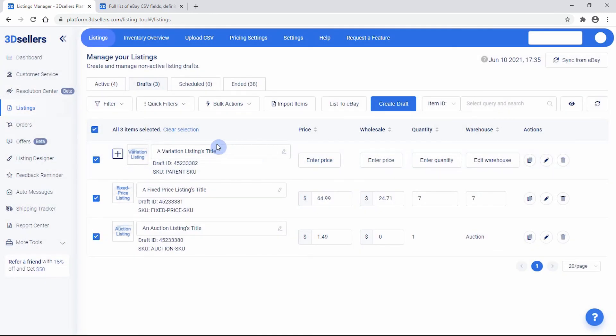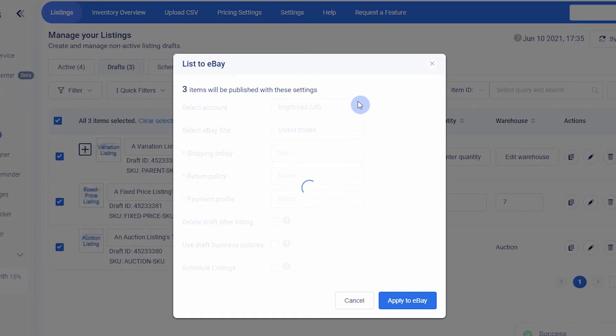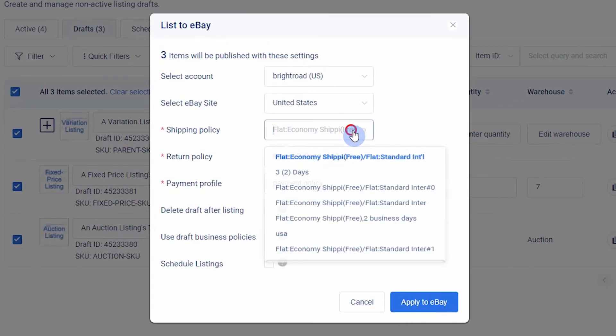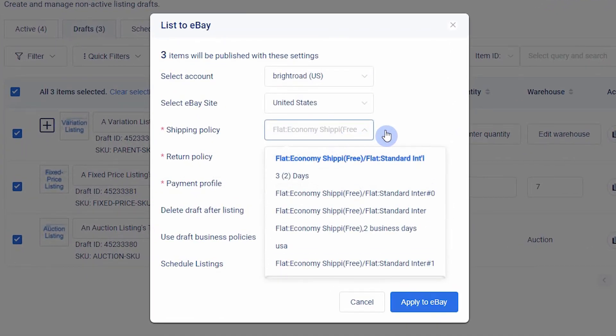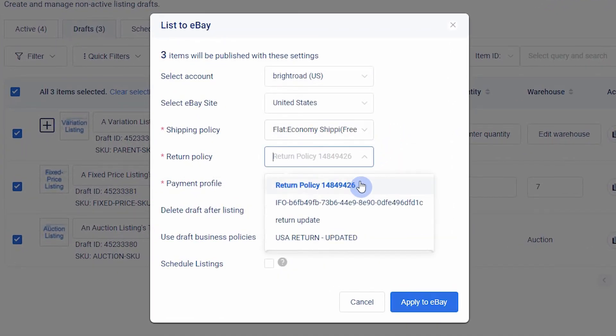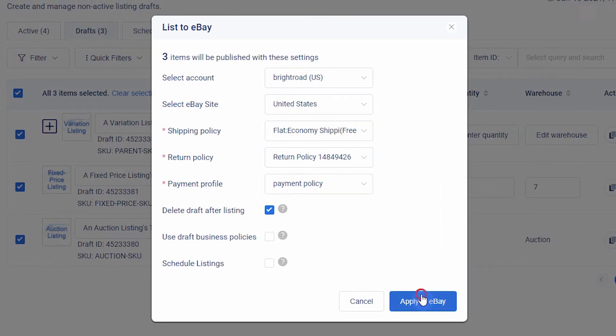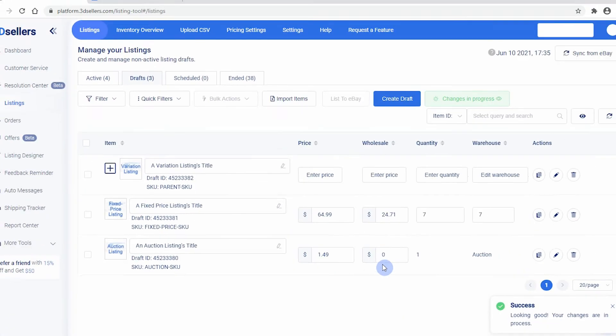If you'd like to publish listings in bulk, select all of your items and click the List to eBay button. In the popup, choose the eBay policies you want to use for payment, shipping, and return settings. You can also choose other settings that pertain to individual items, and what you would like to do with the drafts after publishing.